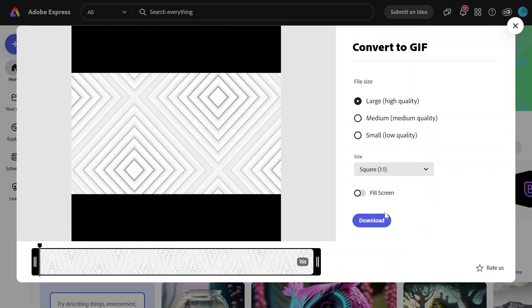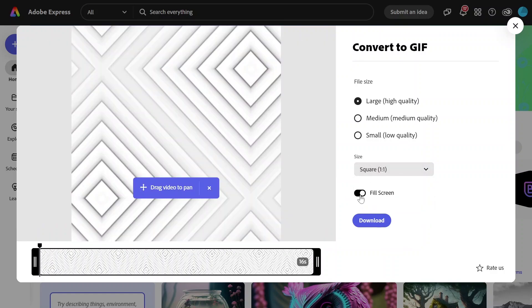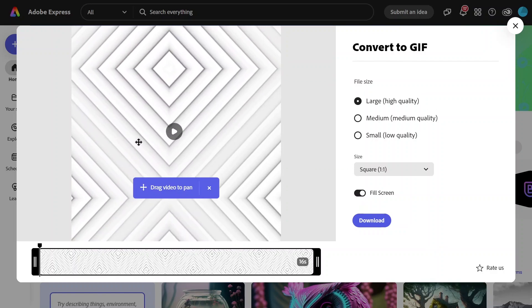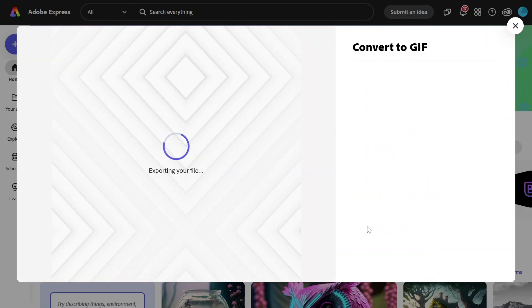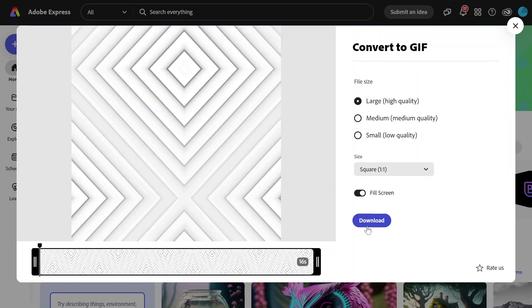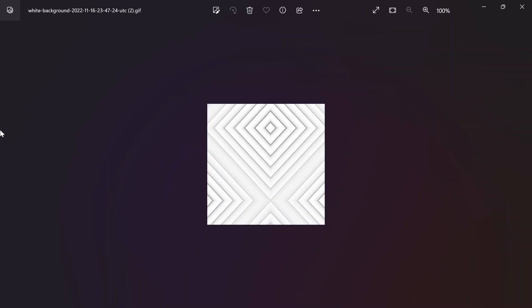If you see black areas, you can simply switch on Fill Screen and then drag the video to reposition it. Finally, click Download. Wait for the export to finish. And done.